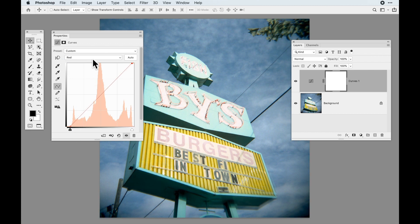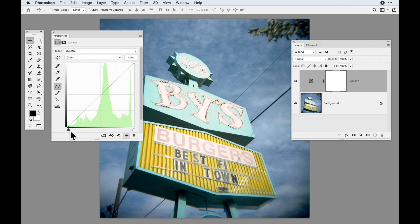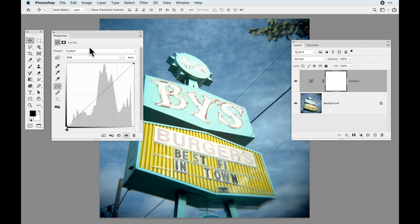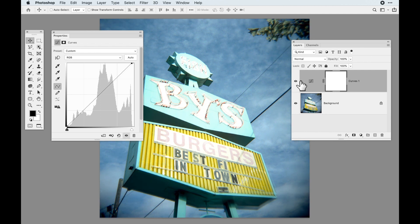One interesting tidbit in Curves is that you can actually see the channels in color — so if you're working in the green channel, you can see it visually displayed in green. I can adjust the image overall using per-channel contrast, which gives me some decent contrast.